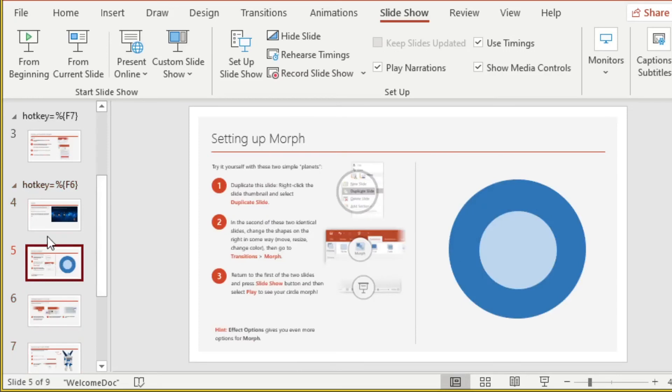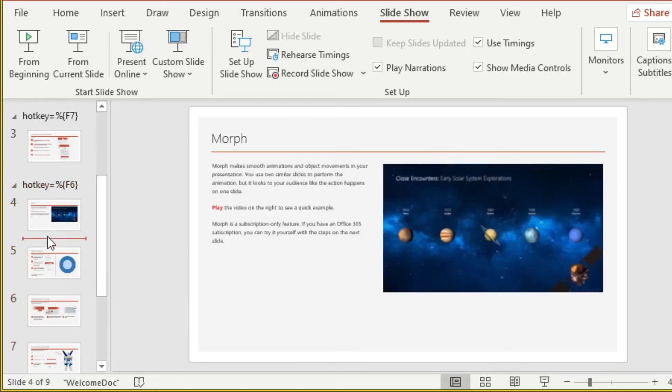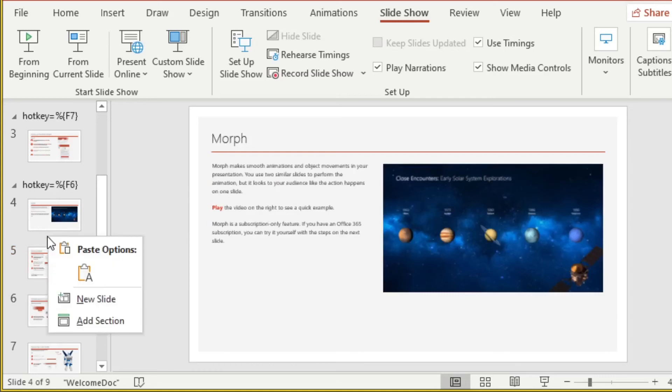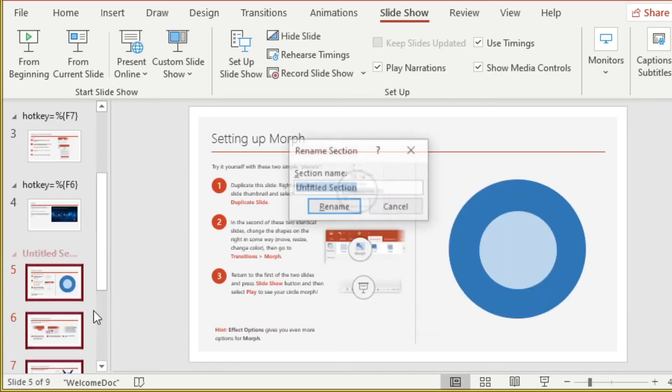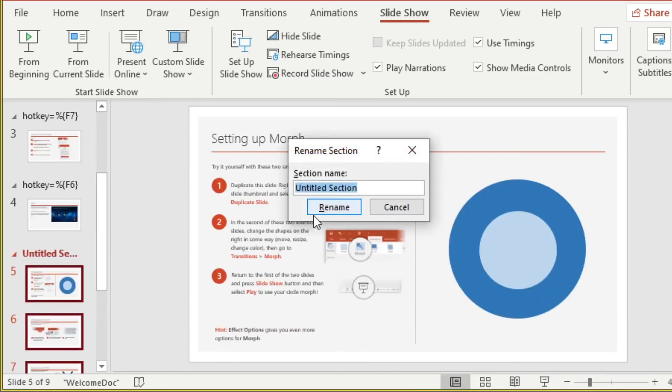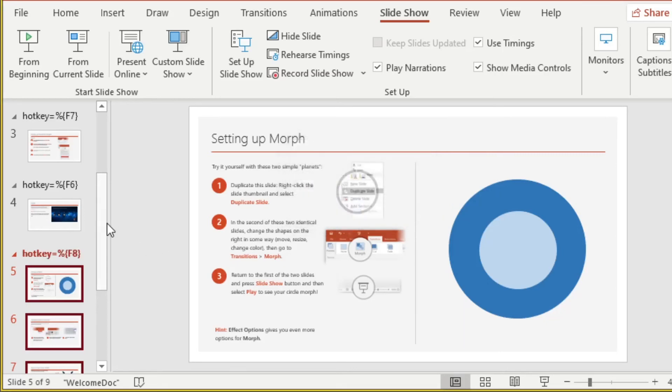Slide five is no camera, which was our hotkey F8. Add a section, hotkey F8, rename.